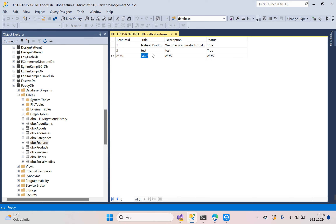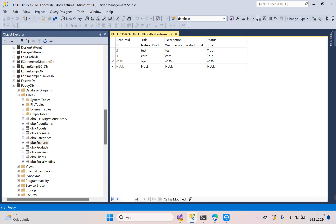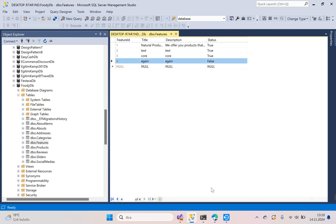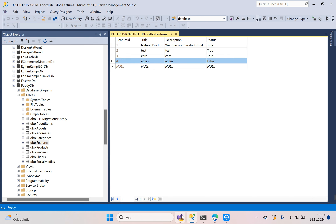Add another entry with status true, another with status true, and one more with status false. You can see we have three true status fields and one false status field. Go to Visual Studio and open the Default partial view.